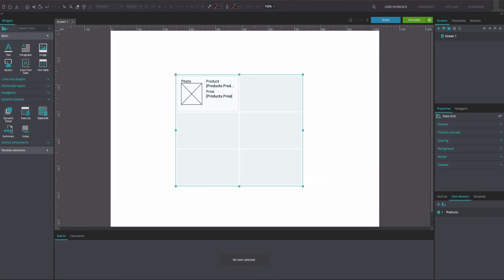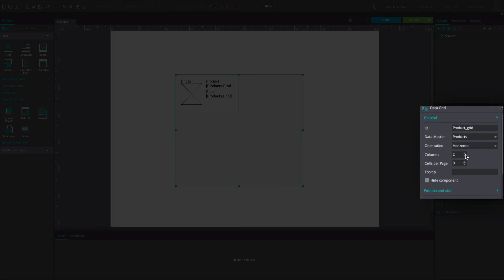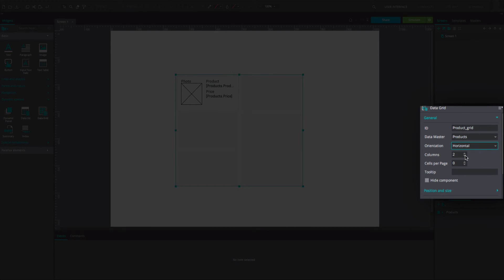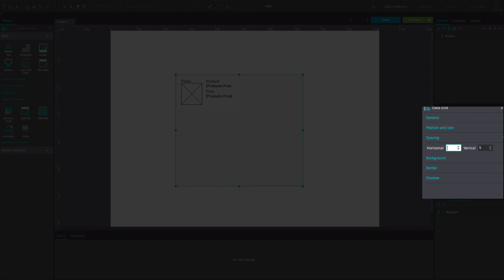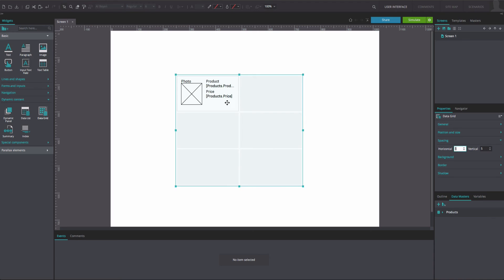Position the Data Grid on the canvas. In the Properties tab, General Settings, you'll see that you can change the layout settings of your data grid such as the number of columns, cells per page, and the orientation. In the Properties tab, Spacing Settings, you can change the amount of horizontal and vertical space or padding between cells.